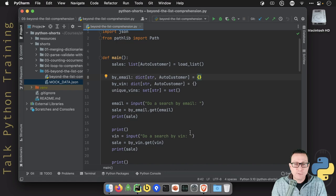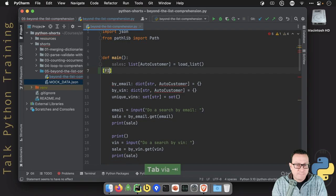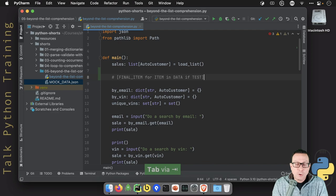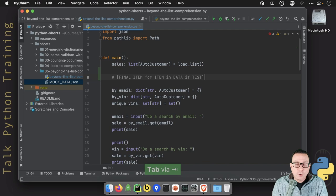All right. So here's how it works. We've seen for list comprehensions that we had something like this. We had final item or item in data. Let's do it like this: data if test. And that was a list comprehension right there.